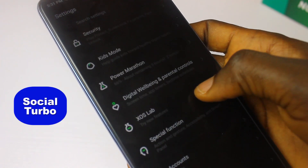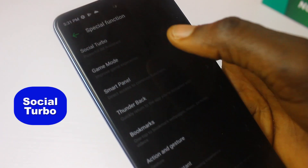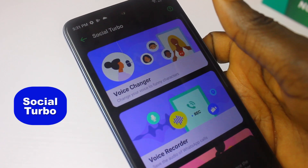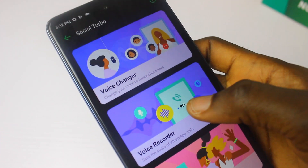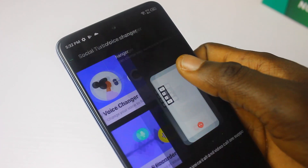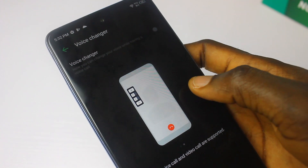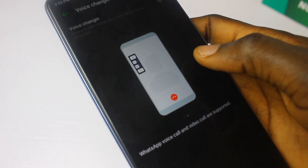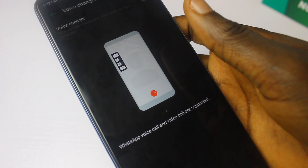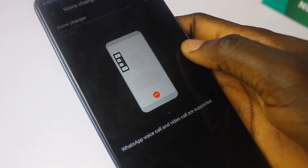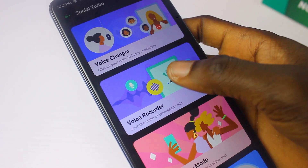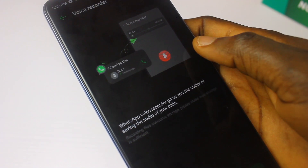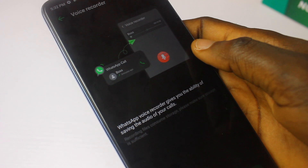Then we have Social Turbo — a special function for when you're on WhatsApp with family and friends. For example, you can change your voice to funny characters. You also have a voice recorder so you can record your audio while making WhatsApp calls. There's also a video beauty mode included.